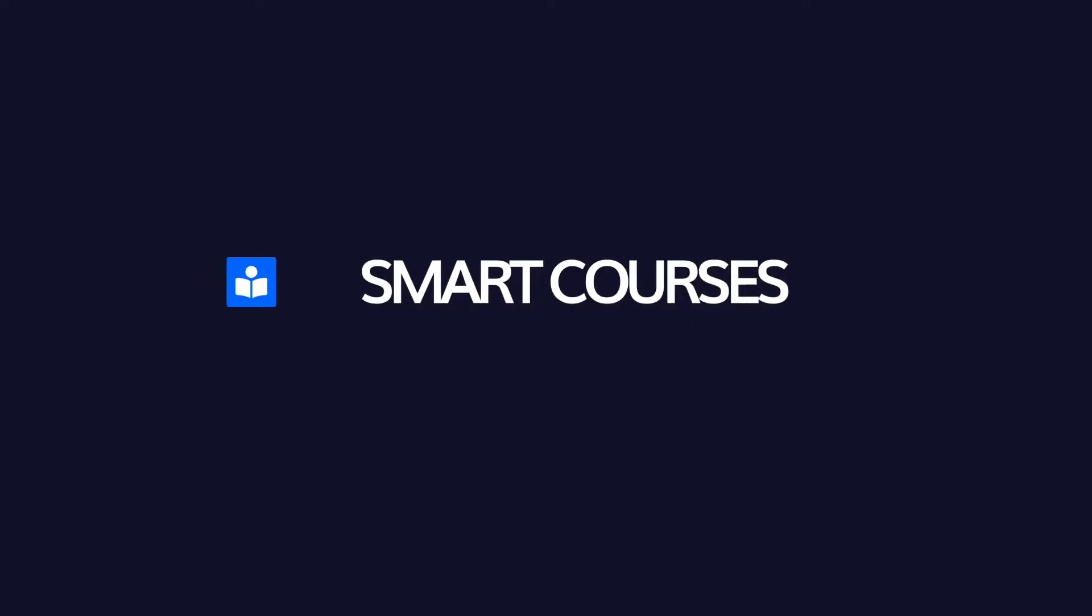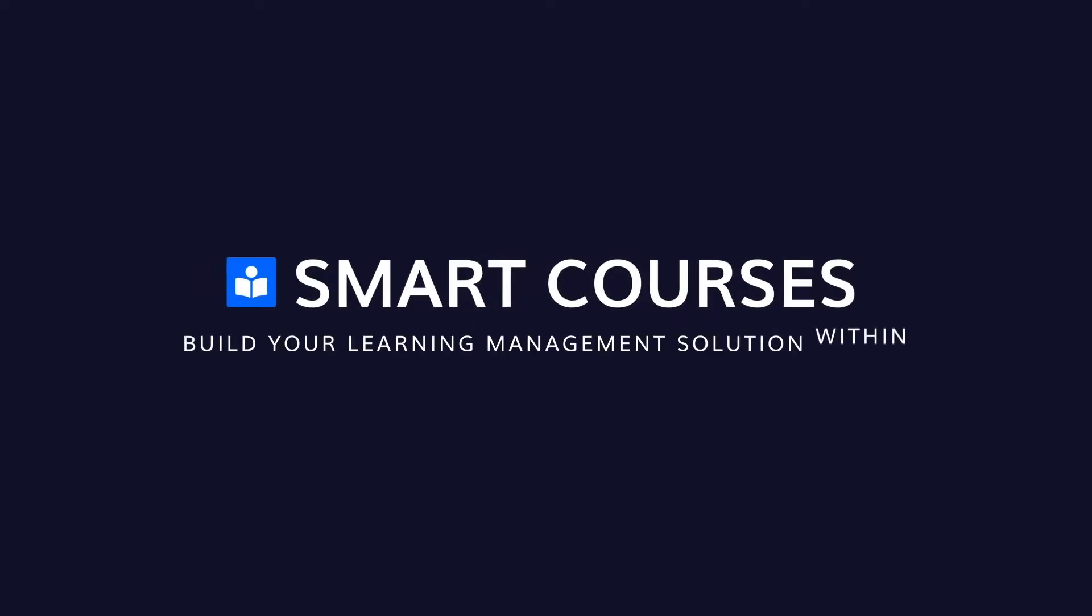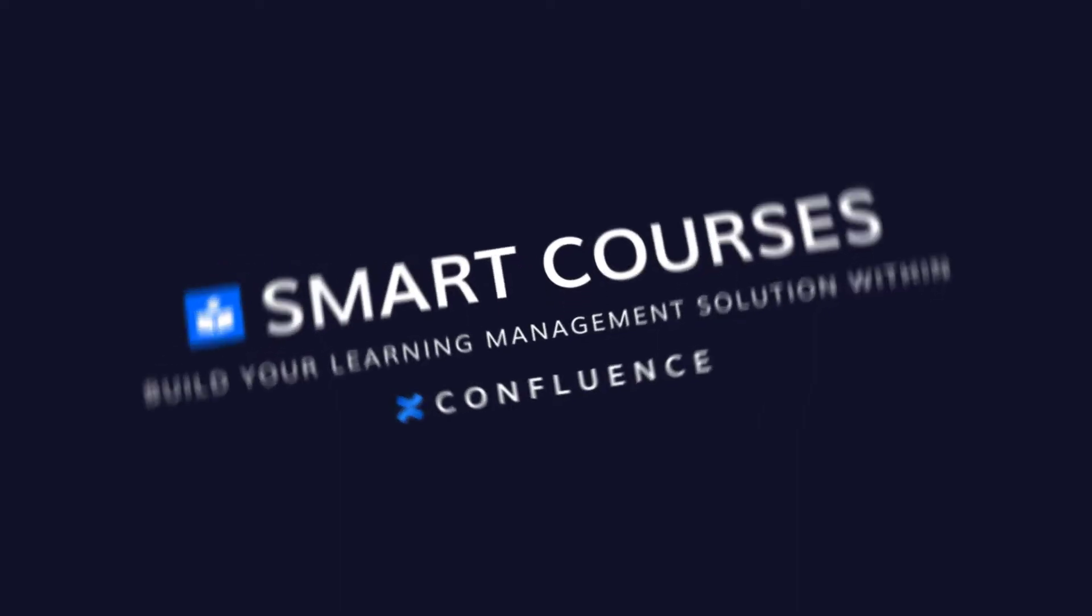Hi there. Today we're going to show you how to assign a course for a user or a group in Confluence.